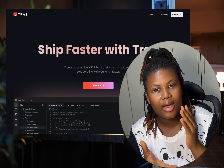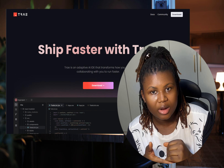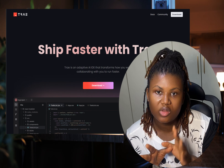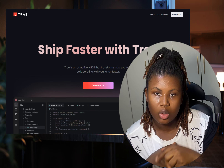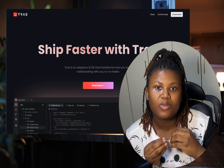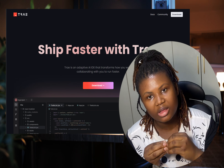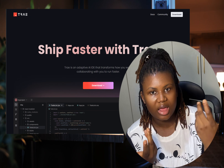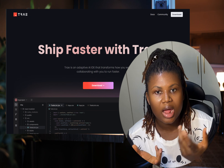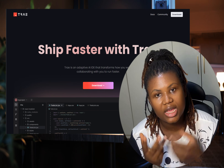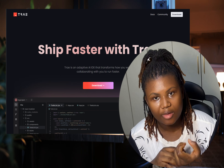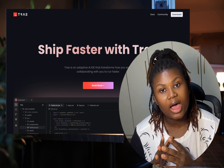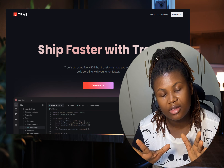Trae is an enhanced AI coding tool made by ByteDance, the parent company of TikTok and CapCut. It's supposed to be an enhanced development tool that has the normal IDE features like Cursor and Windsurf — it has the chat and it has the builder. It's a fork of Microsoft Visual Studio Code, so it's going to have a familiar interface.